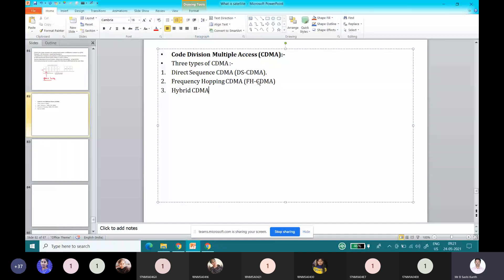These are the three types of CDMA techniques that we have to study. If you see these three, the CDMA concept will be completed. So when you go for this CDMA, first we will discuss slightly about CDMA in terms of key points, and then we start with the first one, Direct Sequence CDMA.